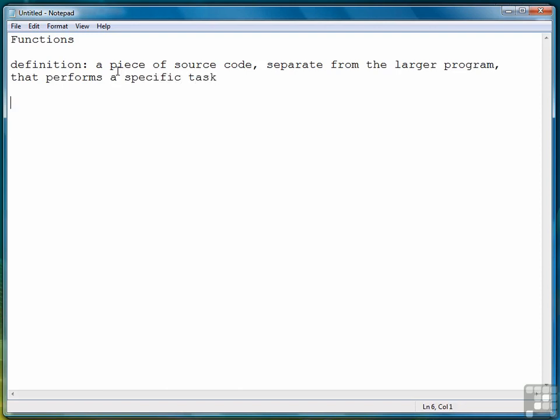When we define a function, we're defining it in a separate area from the rest of our program, and we're defining it because we want it to do something specific, such as square a number or count the letters in a string. Some sort of specific task.